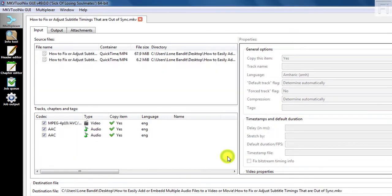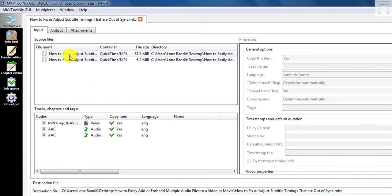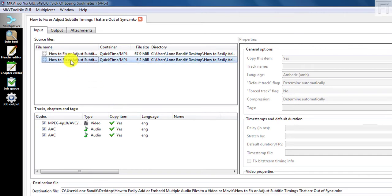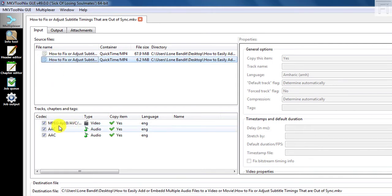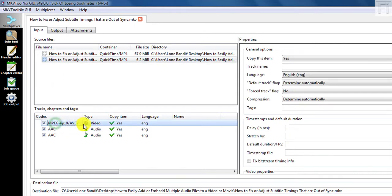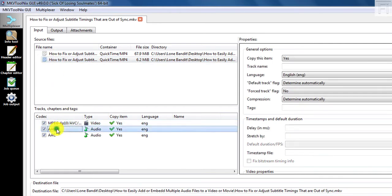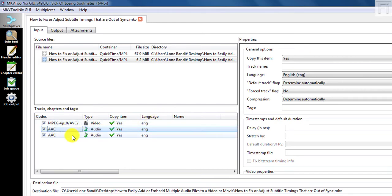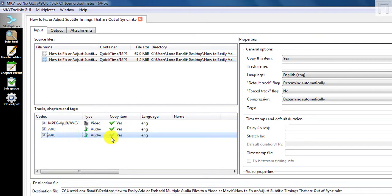And what you'll notice is that we have the source area and then we have the tracks, chapters, and tags. This is the video file. And this is the audio file. So we want to add this audio file to this video. As you can see here, the video file is here and it has an accompanying audio file. The language is already selected. Our first audio file is also available. Our second audio file is also available.